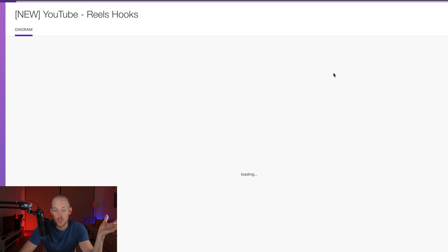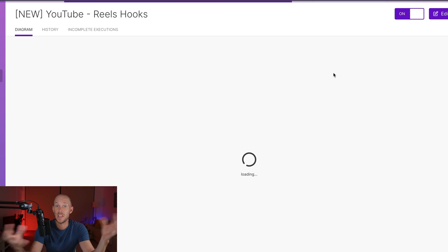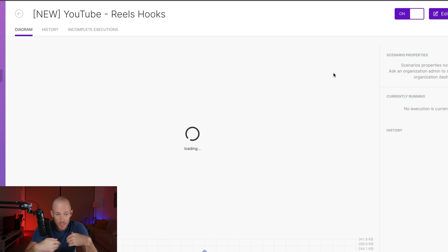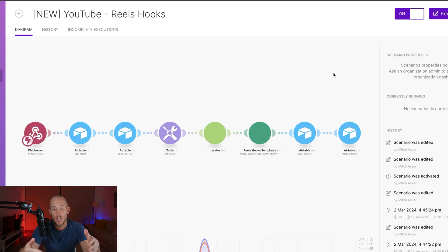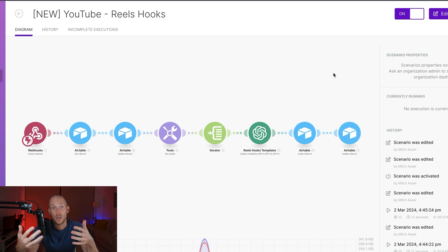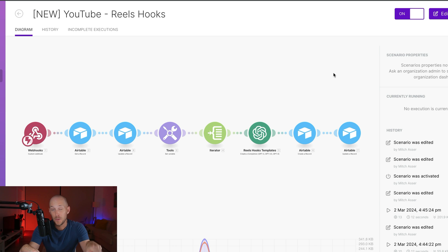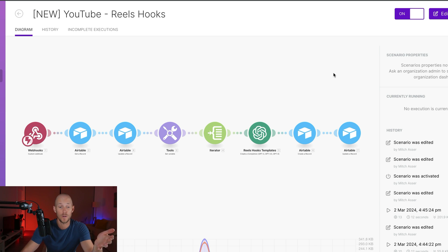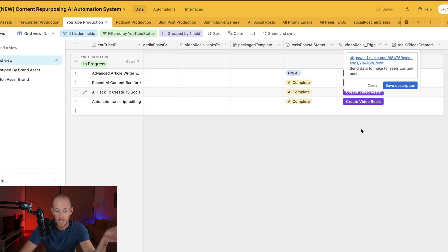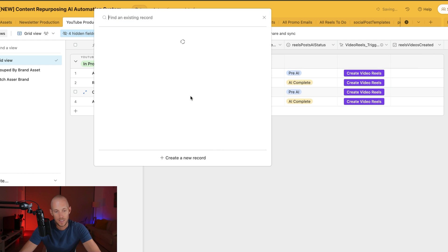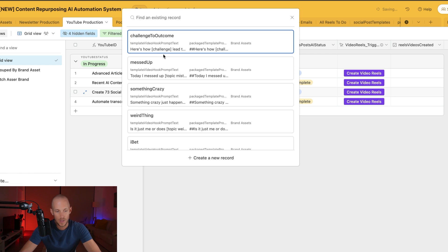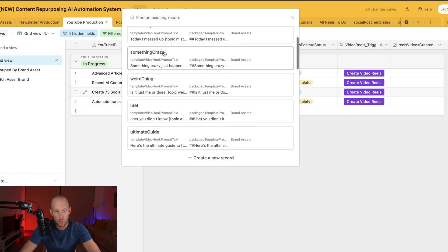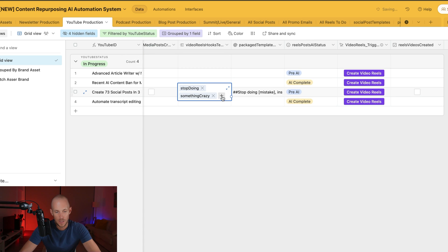So this particular automation grabs all of those templates that we just ran through at the start of the video, grabs the transcript of the YouTube video, and then combines them, and it spits out all of the variations of those particular reels and three key points to talk about during those reels as well, which is pretty mind-blowing. So all we need to do is all the templates are linked right here.